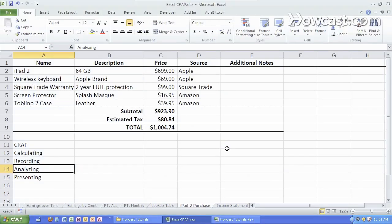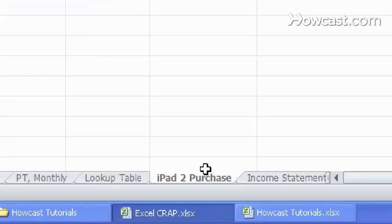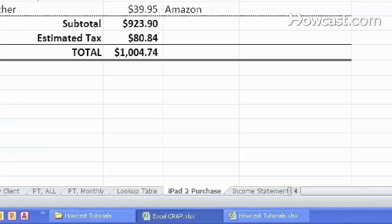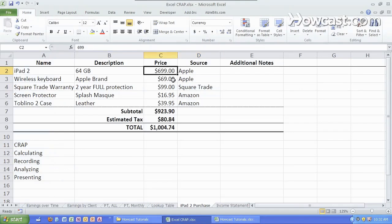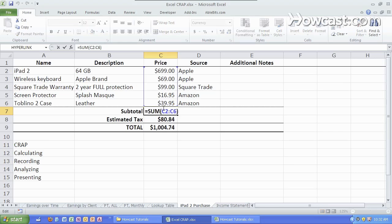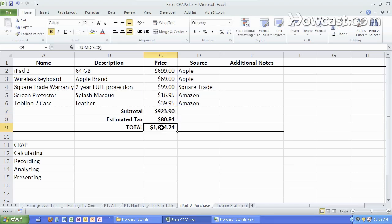So what I'll do is I'll show you a few examples of what Excel can do for you. Here we have an iPad 2 purchase analysis. What can we purchase along with our iPad 2? Here's a price breakdown, the source, some information about what we want to purchase. We also have a nice subtotal, a little formula there, we'll go over that later, some tax and a total.